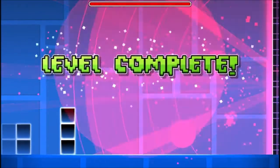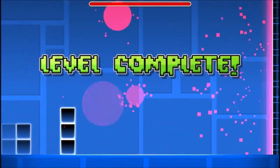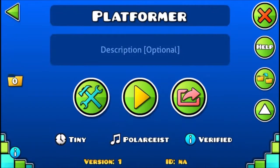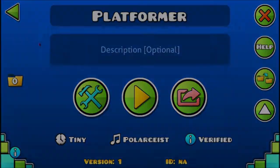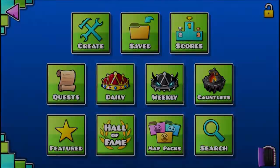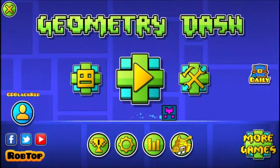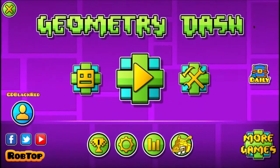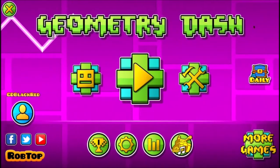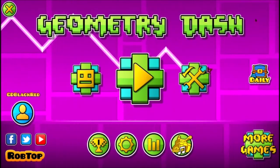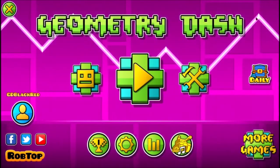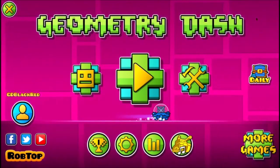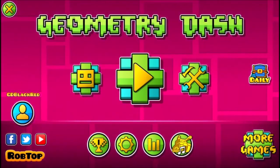That's it guys, that's how you play platformer on 2.11 on PC. Make sure to subscribe and hit the like button if you followed the video. If not, you can dislike and peace.